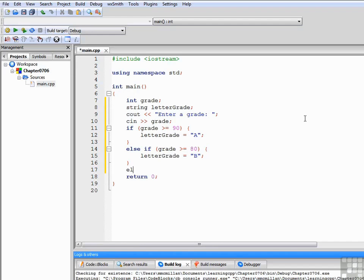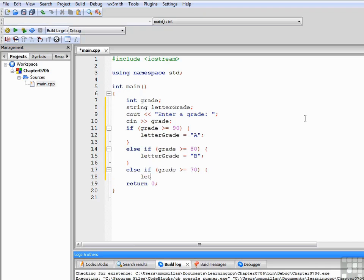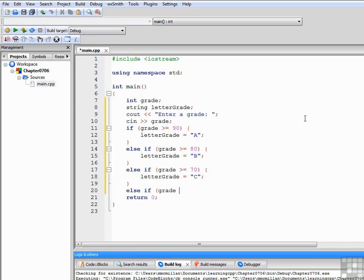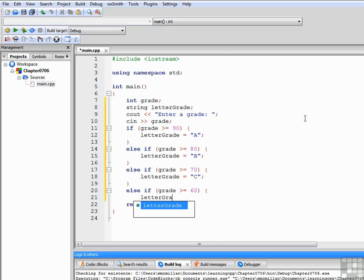Close the brace. Else if grade is greater than or equal to 70, letterGrade equals C. Else if grade is greater than or equal to 60, letterGrade is equal to D.